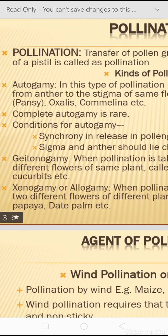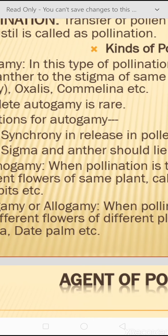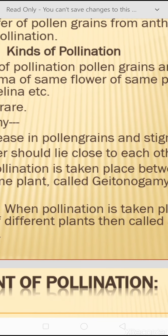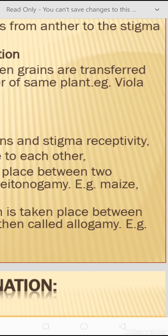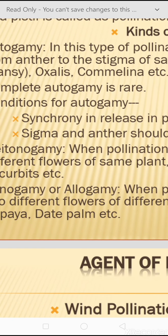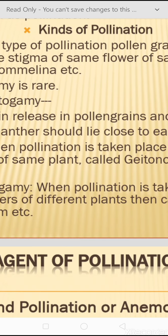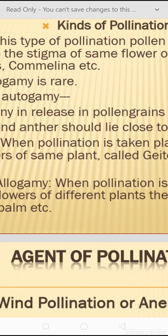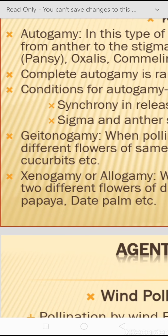Complete autogamy is rare and requires two conditions. First, synchrony in the release of pollen grains and stigma receptivity — meaning the time of pollen grain release and maturity of the stigma must be the same. Second, the stigma and anther should be close to each other so that pollen grains can easily reach the stigma.